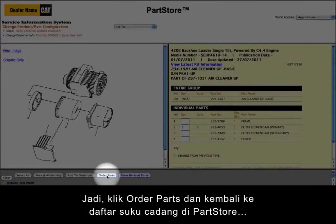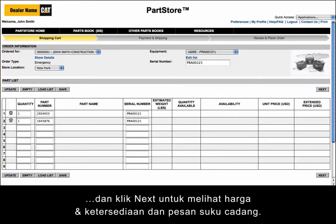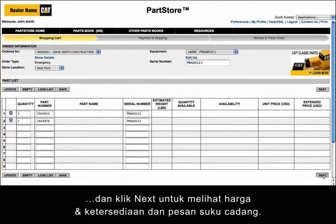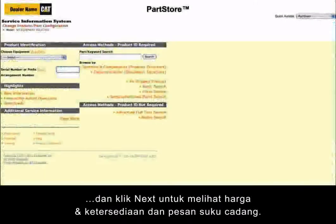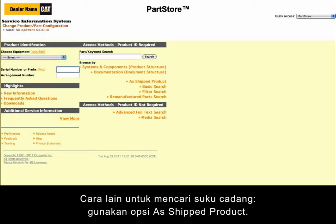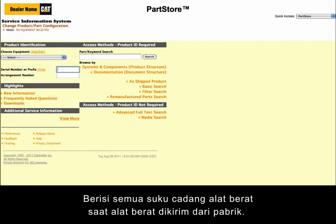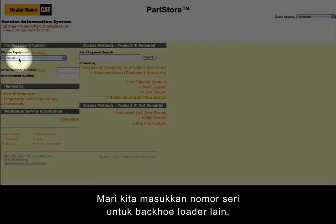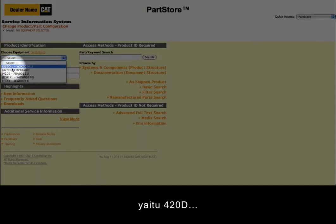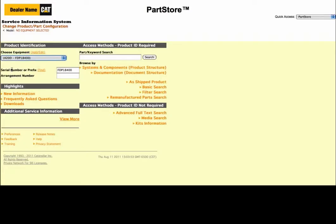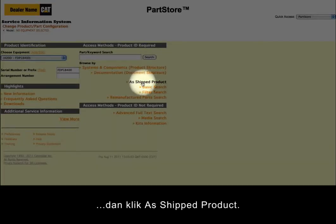We've got everything we need, so click Order Parts and we return back to the parts list on Parts Store, and can click Next to see Price and Availability and order the parts. Another great way to look for parts is using the As Shipped Product search. It finds all the parts on your machine as it was shipped from the factory. Let's enter the serial number for another backhoe loader — this one is a 420D — and click As Shipped Product.